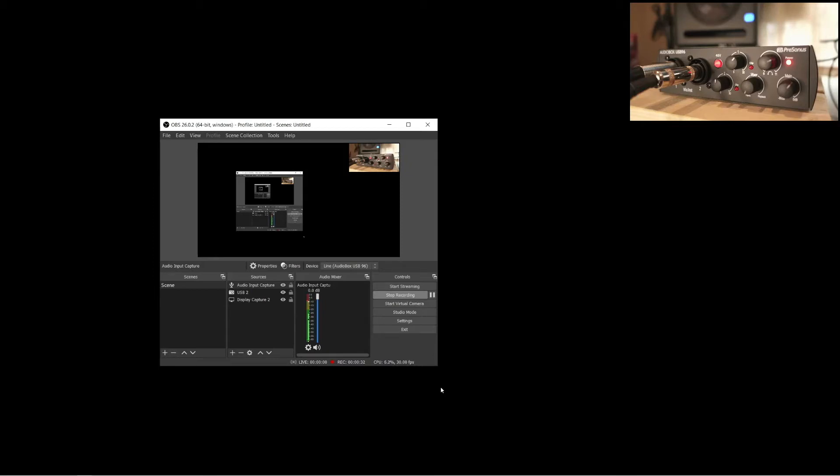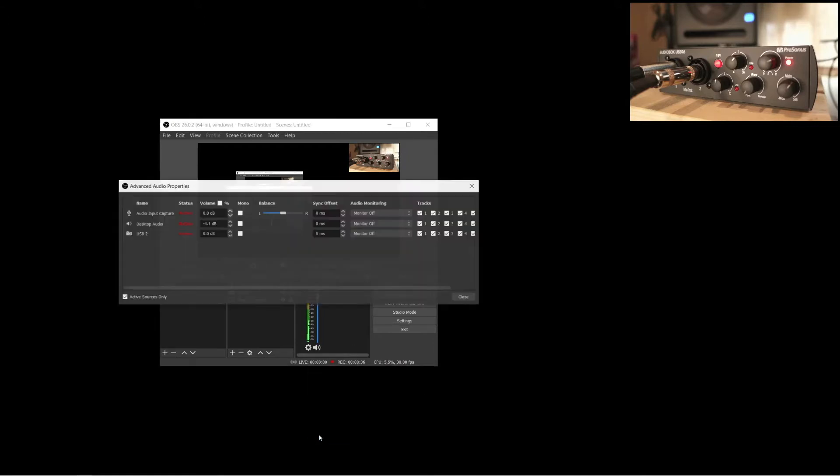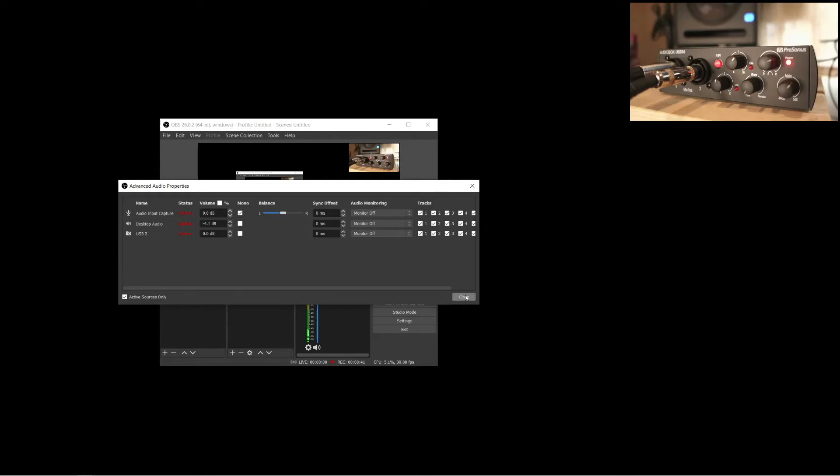As you heard, my vocal is on the left and the guitar is on the right. What you have to do to fix this is to go to the advanced audio properties and tick this mono checkbox. And now, we have both inputs centered.